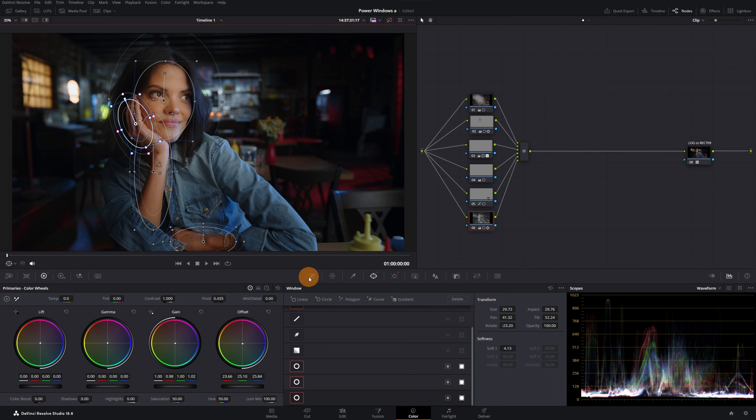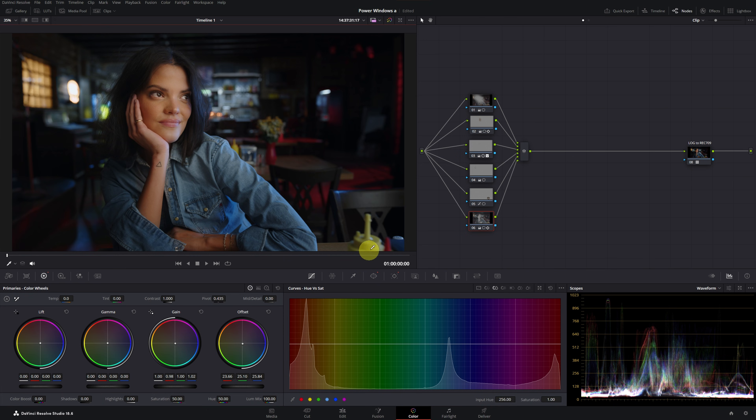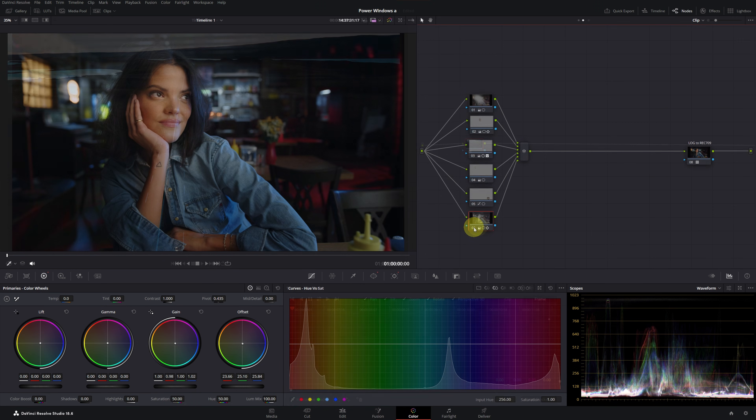This would be the final result with all the changes we have made. As you can see, we have achieved a completely different look and corrected some details of the video through the use of power windows.